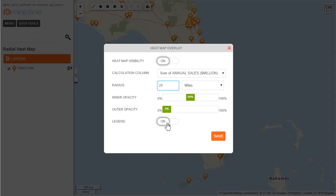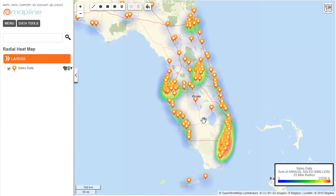I'll keep the legend on, and then all I do is hit save. After clicking save I can now see the heat map.